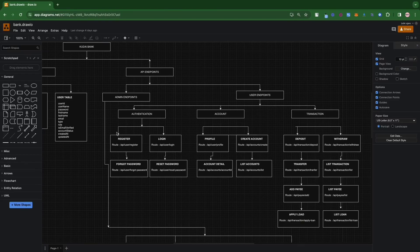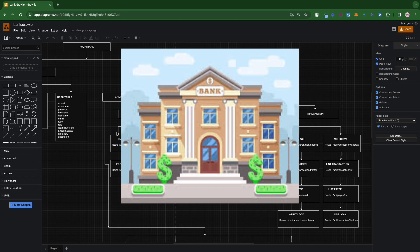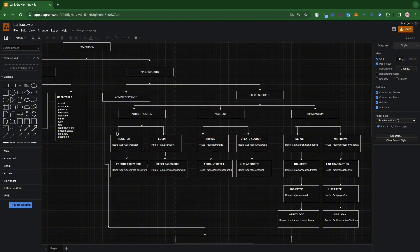Welcome back guys. In today's video we are going to start building a full bank application. We are going to be breaking down the entire database structure of the bank application we want to build. This is the first thing you do as a software engineer once you're given a project by a client — you model the application first so that you understand every single thing working in the app. A few things might change as you develop, but having modeled it completely gives you a clear idea of what you're building.